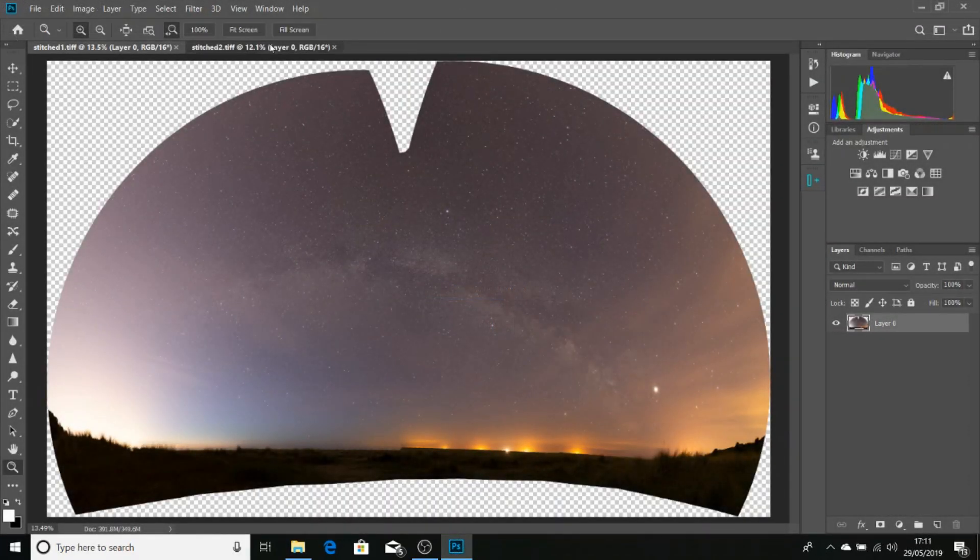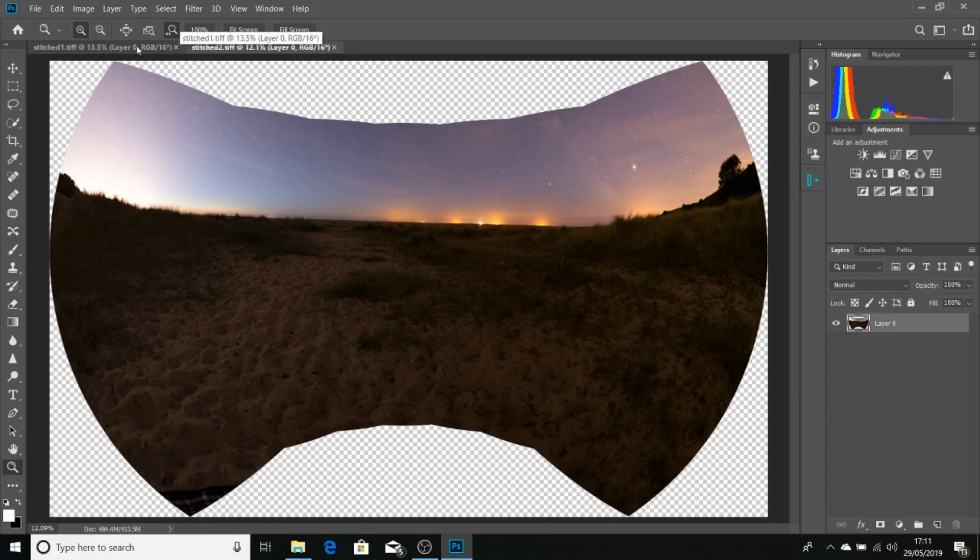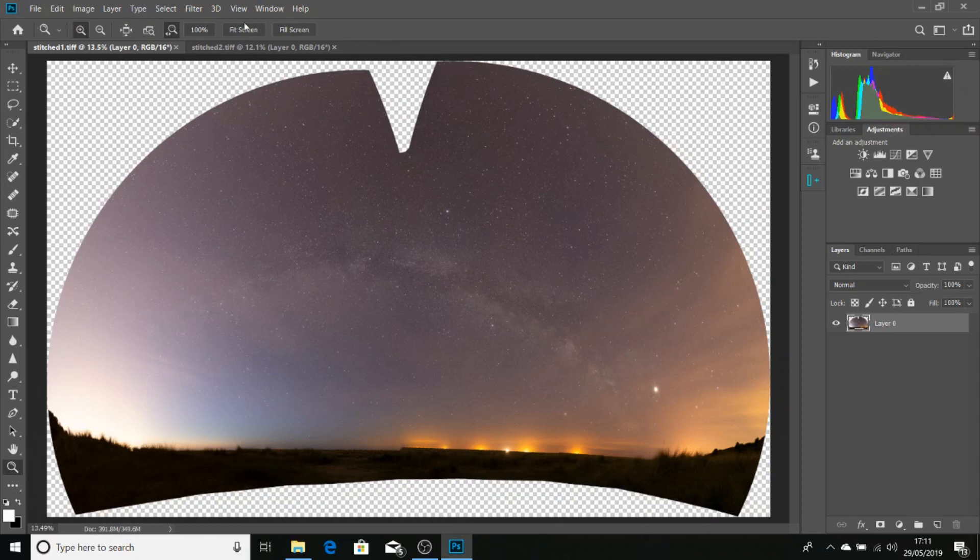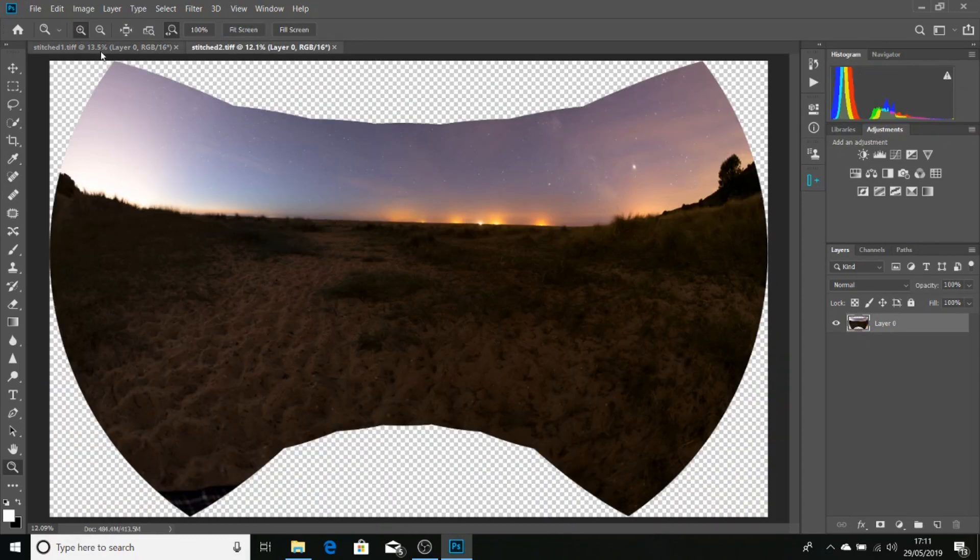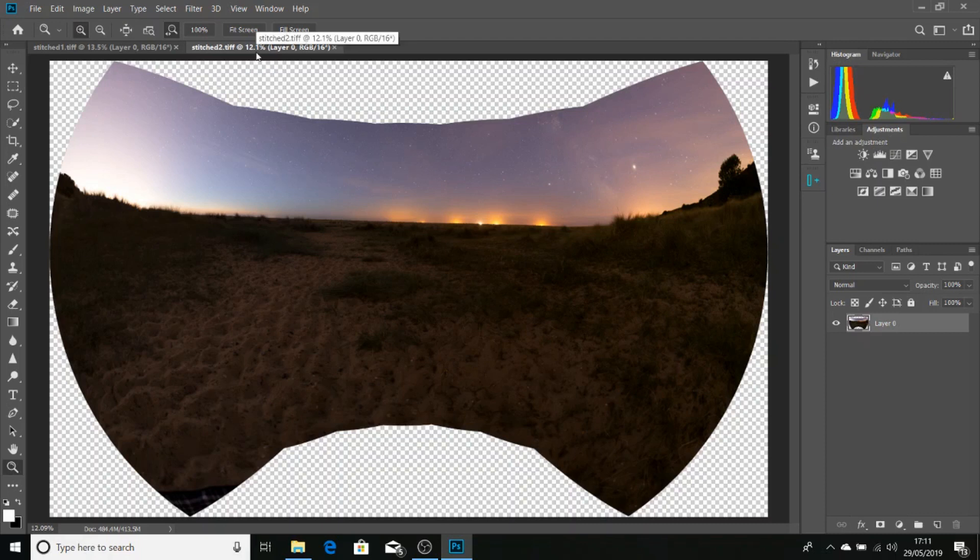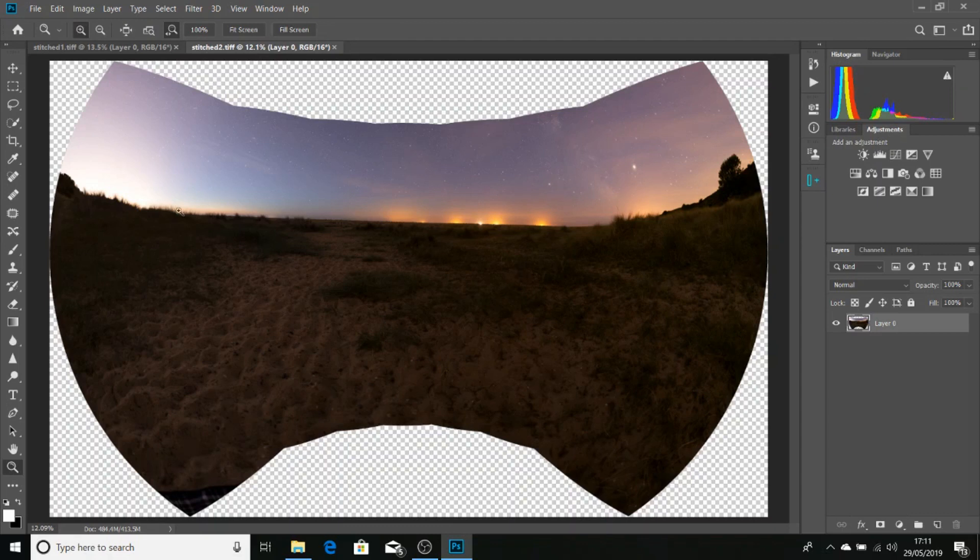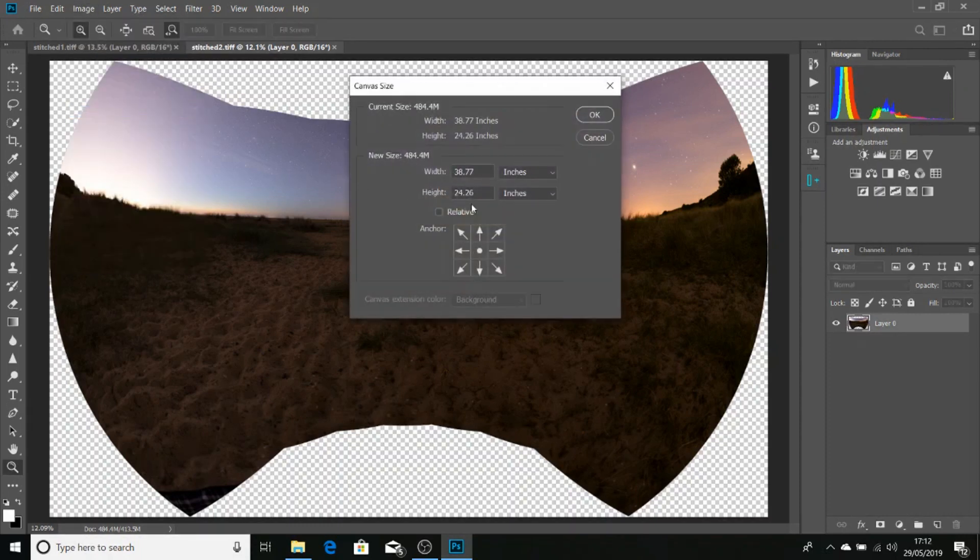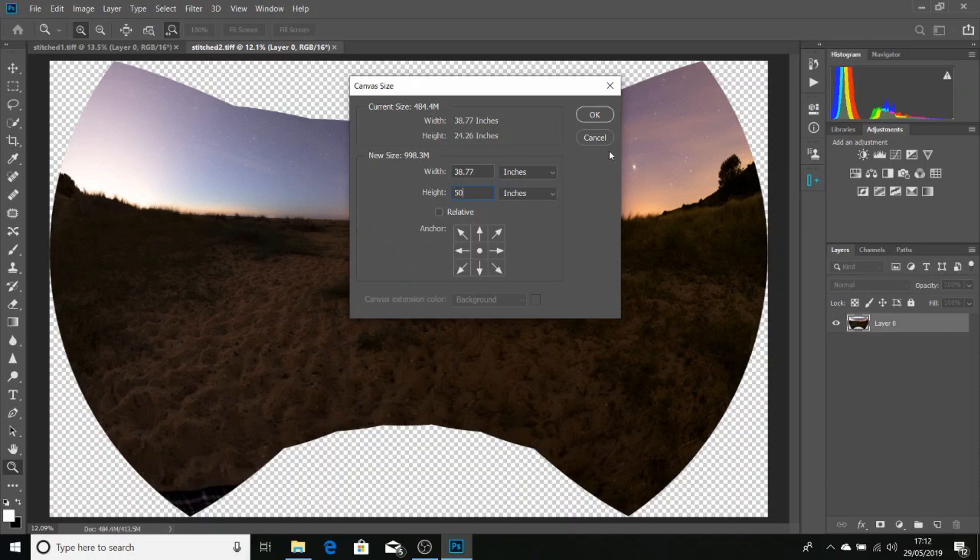Now I've got both images open in Photoshop. If you click on the magnifying tool, make sure you have them both fit screen. We can see the zoom value, this is at 13.5%, this is at 12.1%. So the lower number indicates that this is the larger image. As this is the larger image, we're going to go image, canvas size, and we want to double the height of the image or the image canvas. At the moment it's 24.26 inches, so we'll double that, we'll round it up to 50 inches.